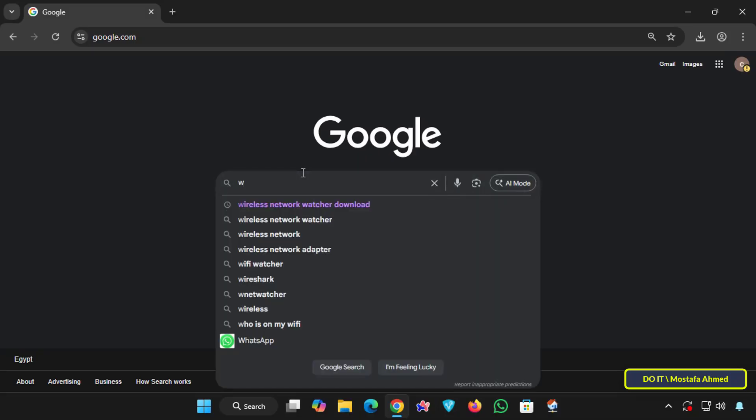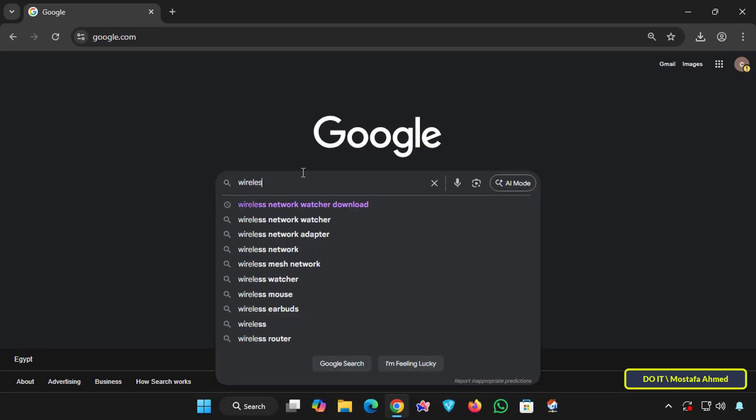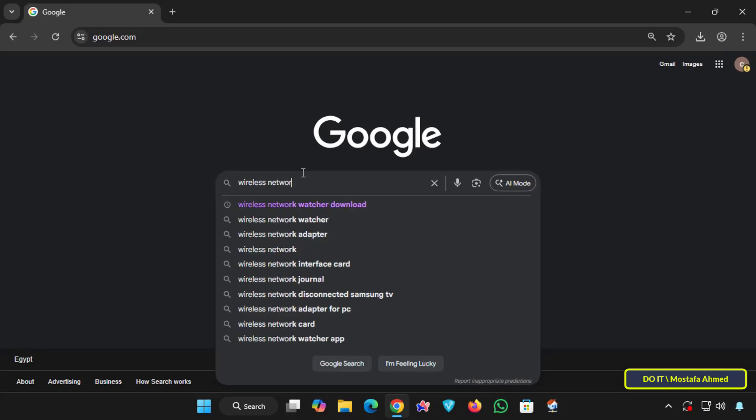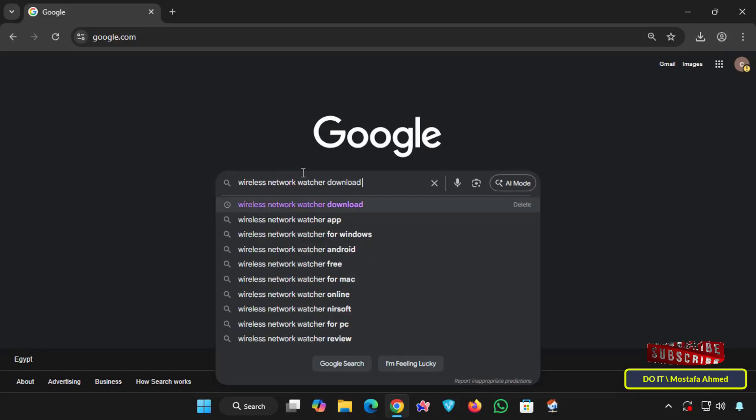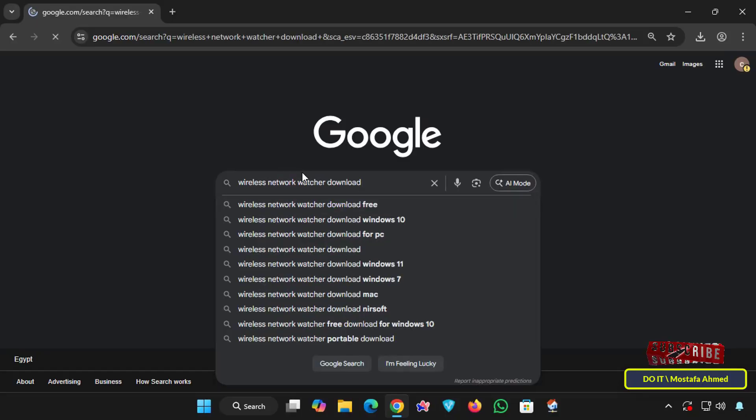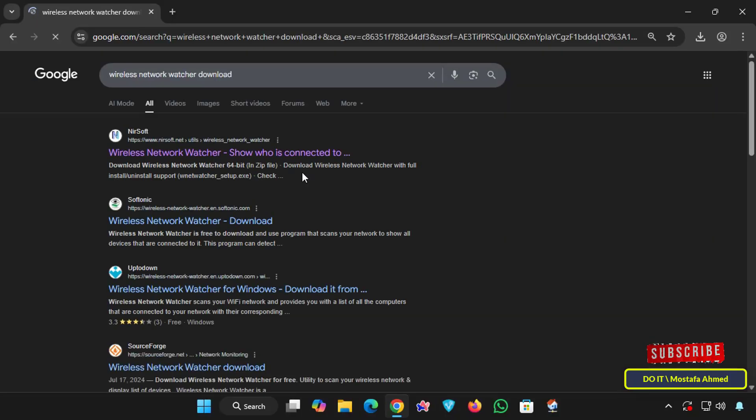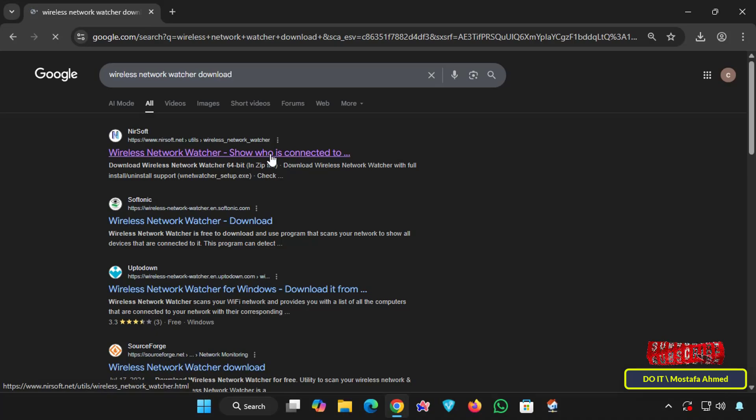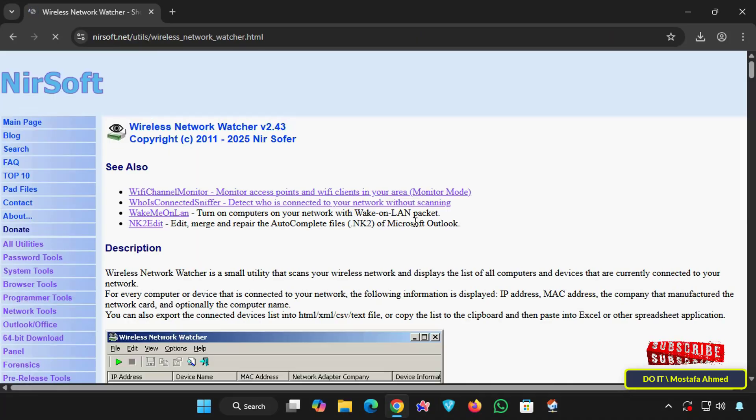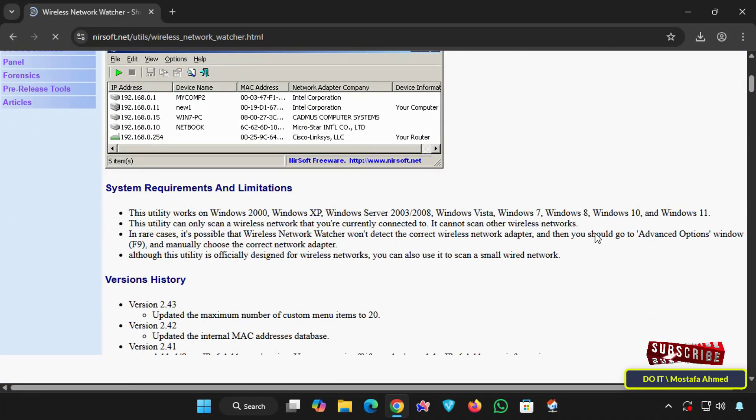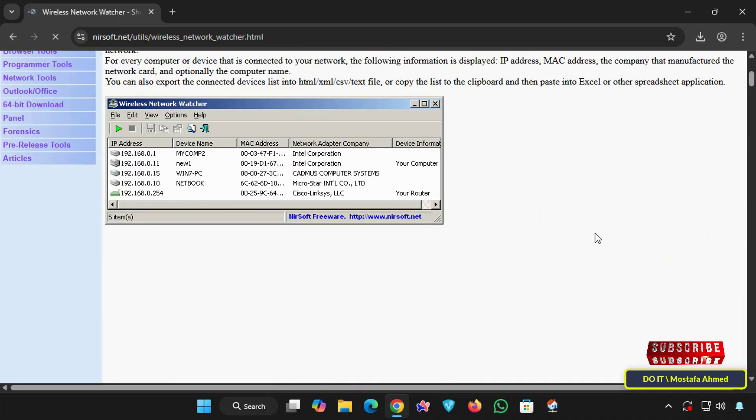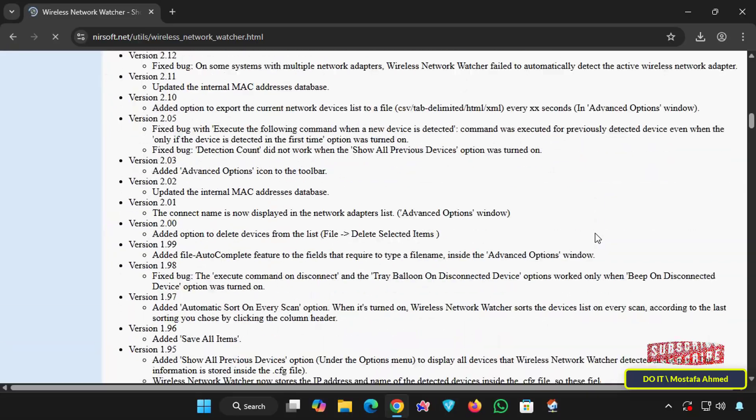Let's quickly learn how to download the app to your computer. Open your favorite browser and type Wireless Network Watcher download in a Google search. And from the search results, click on the official NIRsoft page.